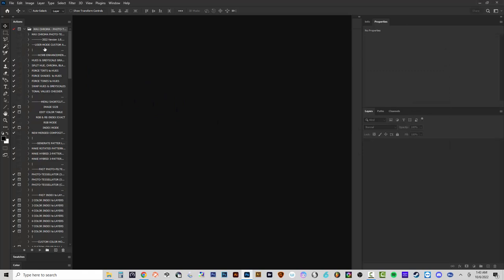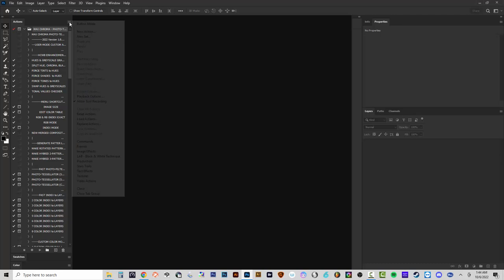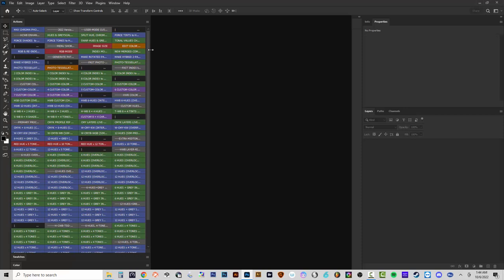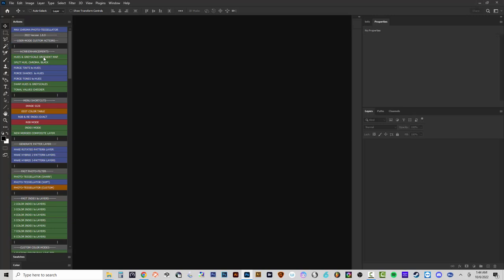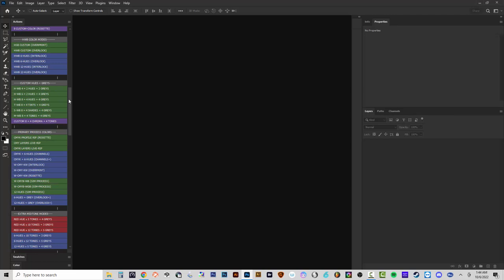There's also a full automatic mode set if you just want it to run all the way through and give you the halftone result. For now let's start with the user mode action set — the Photoshop 2022 version. I'll drag this into the actions panel, set it to button mode, then drag the panel to the side so all the action labels are visible and I can scroll down to see the full list.